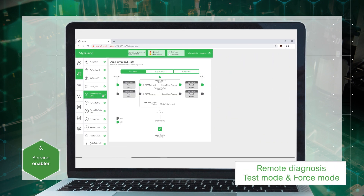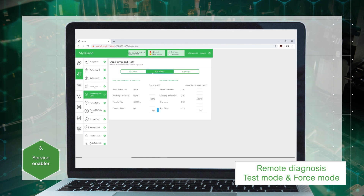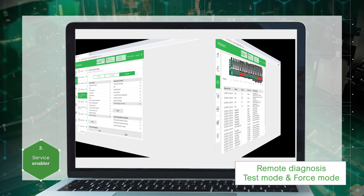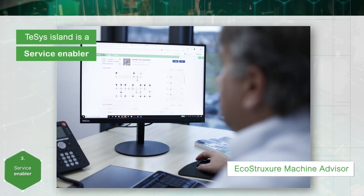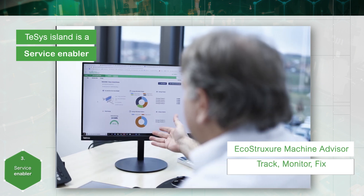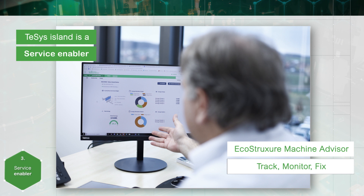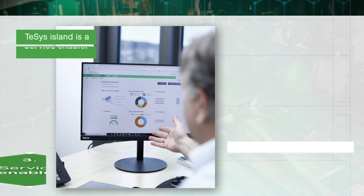It is possible to diagnose and perform tests — this contributes to reduced maintenance costs and helps the OEM provide new after-sales services. EcoStruxure Machine Advisor can display energy consumption and other critical data as well as advanced diagnostics. Thanks to Tesys Island and this cloud-based services platform, the OEM can track machines in operation worldwide, monitor performance data, and fix exceptional events while reducing support costs.